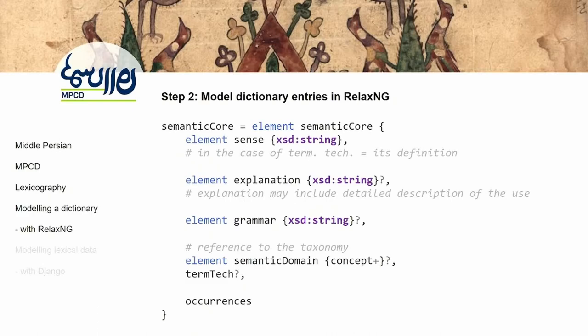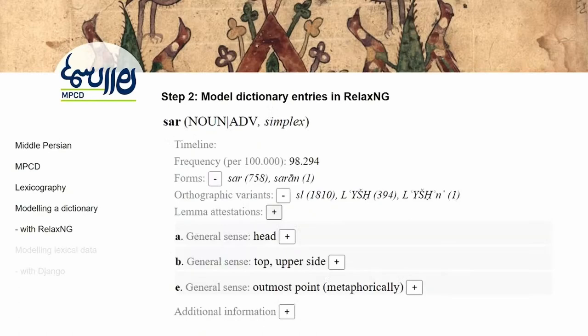This is basically our model of a dictionary entry — the information we want to have. Being a RelaxNG model, we can turn it into anything. We can turn this information into XML and then into HTML. This is what an entry based on this model would look like: lemma, part of speech, designation as simplex or compound. The timeline is not there yet because the corpus hasn't been finished. Frequency information, forms, transliteration, transcription, orthographic variants are shown. If you click, you'd have attestations, and the hierarchical census part consists of individual semantics which if expanded would show more information.